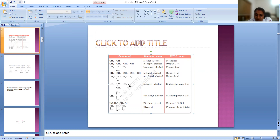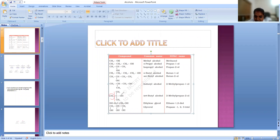Here the same number of carbon atoms but one is a branch, so the longest chain consists of only three carbon atoms. The OH is at the first position but there is a methyl branch at the second position: 2-methylpropan-1-ol. Here the longest chain is this one — we number 1, 2, 3 and there is a methyl branch and OH group both at the second position: 2-methylpropan-2-ol. Here two OH groups are present — ethylene glycol is the common name, otherwise ethane-1,2-diol. Here there are three OH groups: propane-1,2,3-triol.